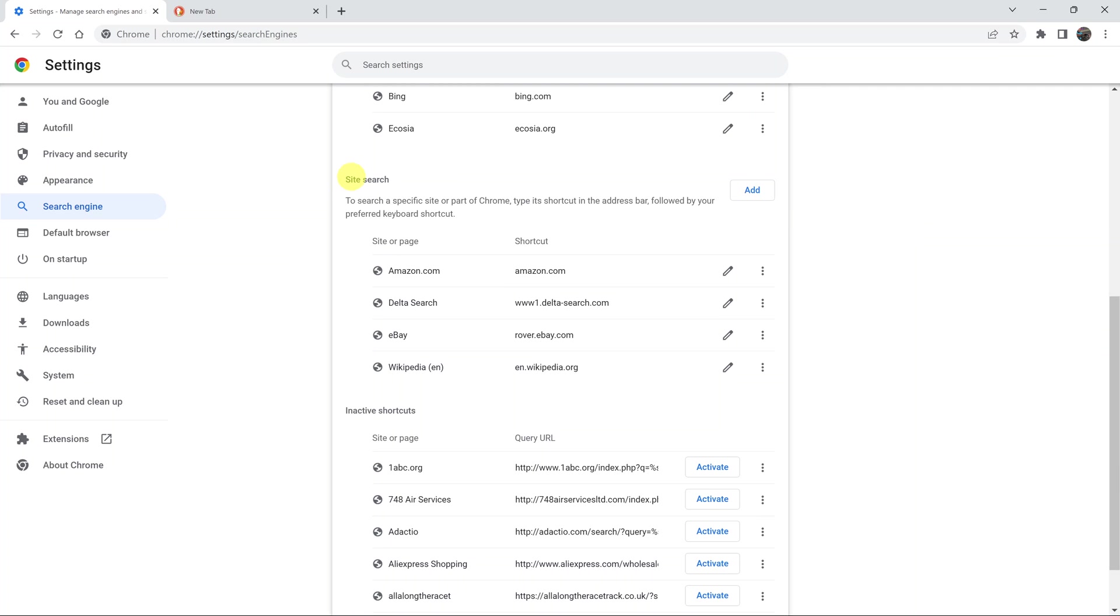Also, for site search, where you can actually have shortcuts to search specific websites, you can go ahead and add the ones you want.